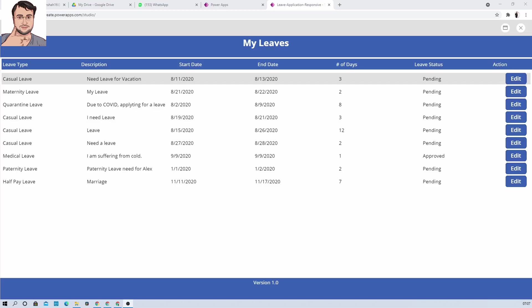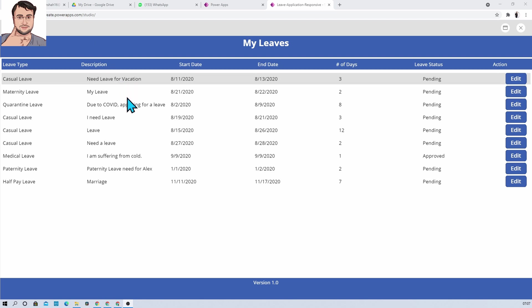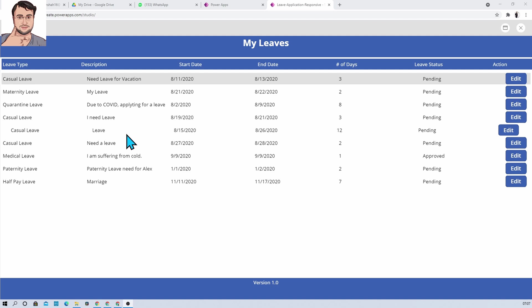So let's get started. Here I am on my machine, and here you can see that I have created one gallery control. And now you can see that whenever I hover on any element, it is showing this kind of hover effect. So how can you apply this hover effect? Let's see in this video.